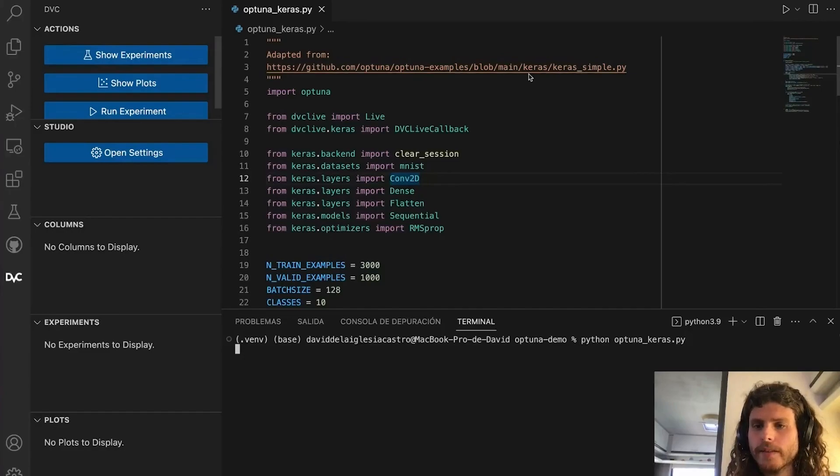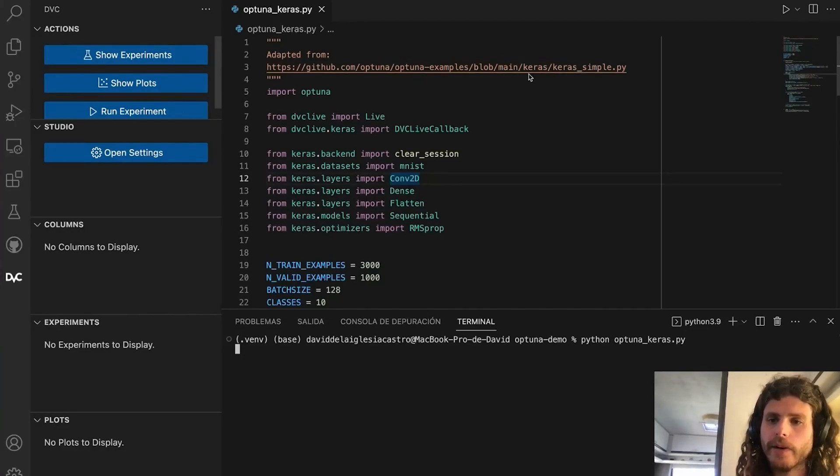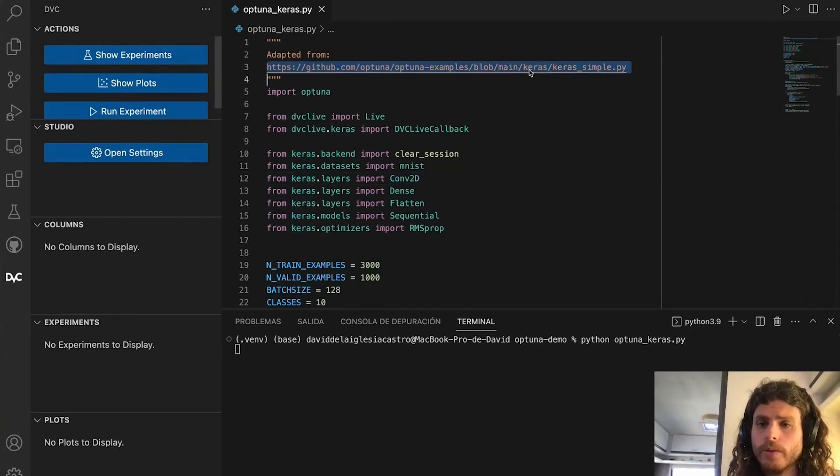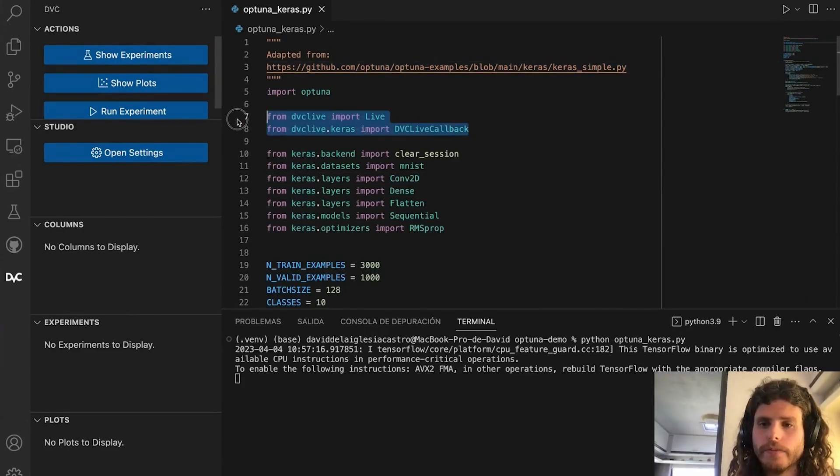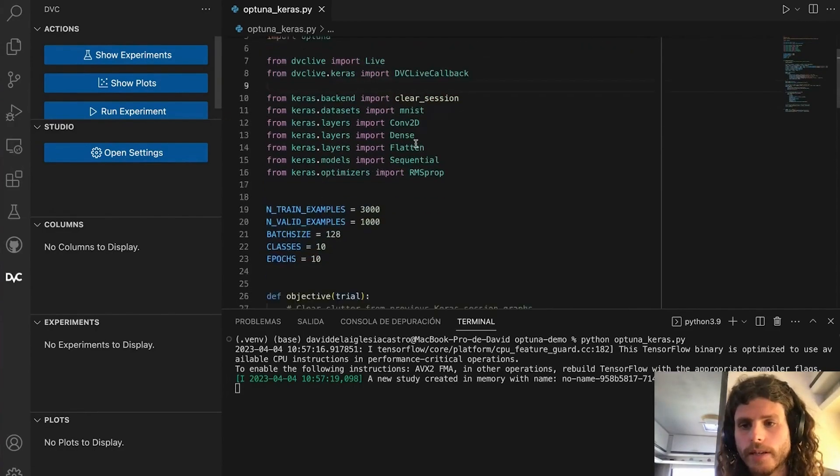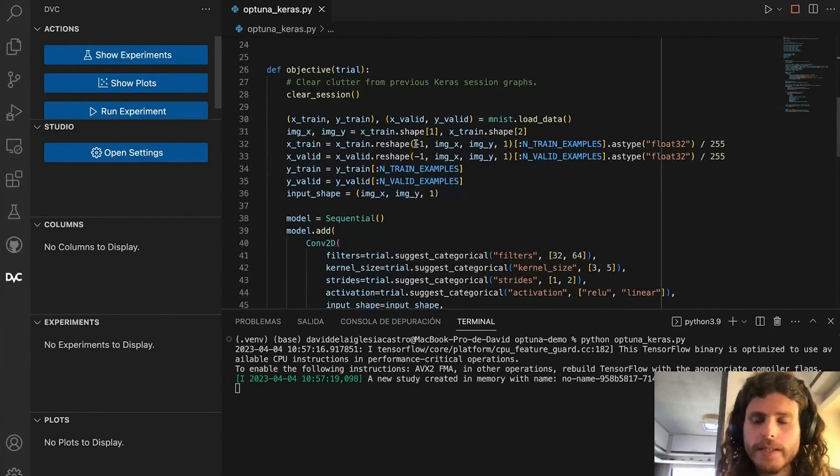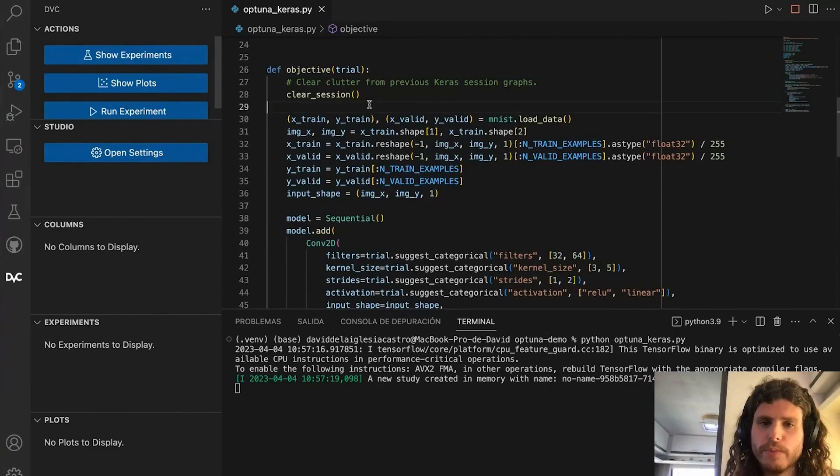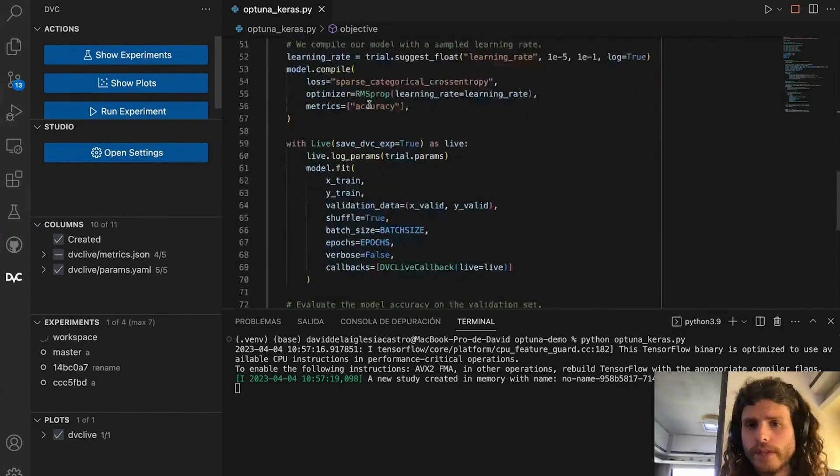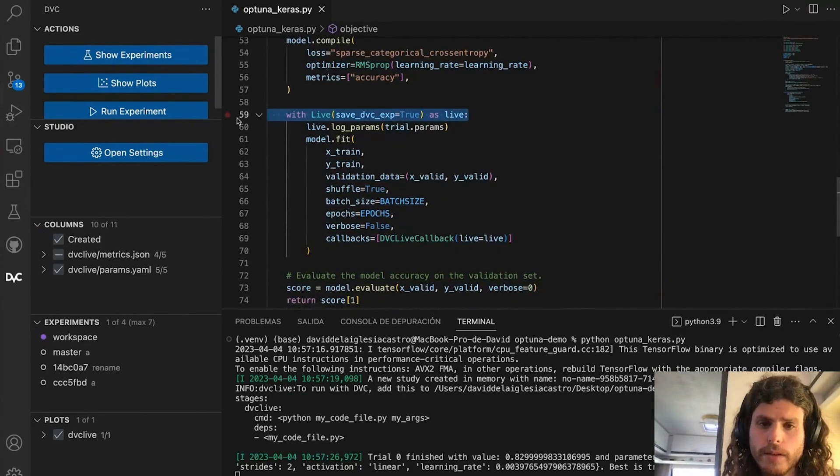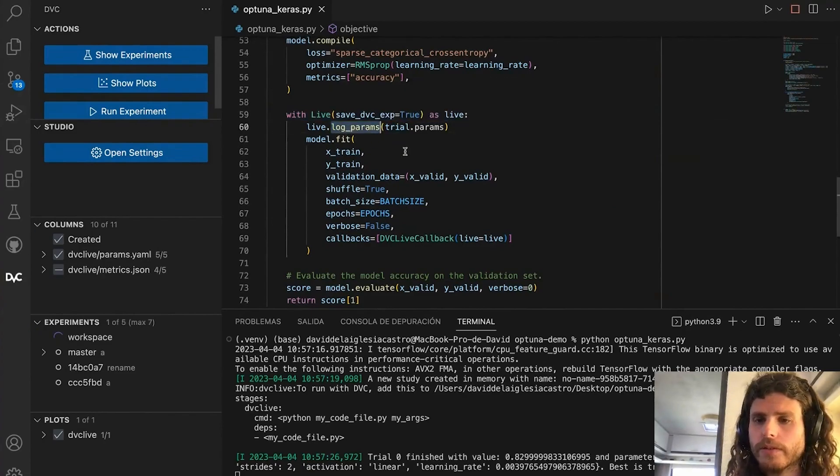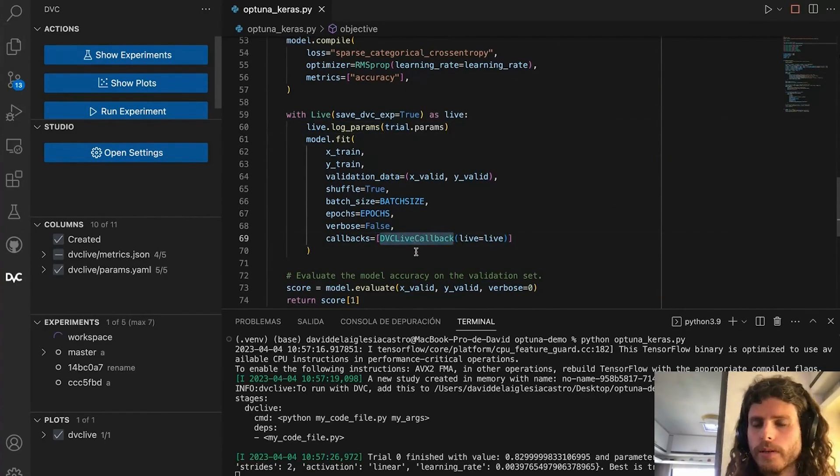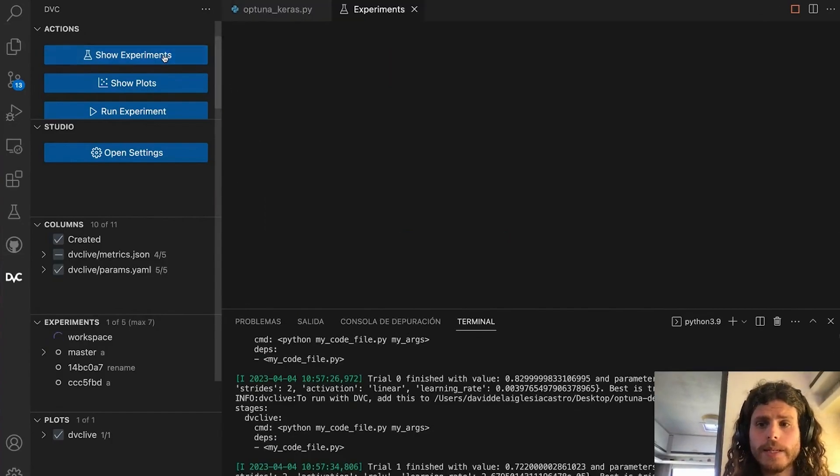If you are instead using Optuna alongside an existing machine learning framework like Keras in this example, you can import the dbc-live integration for that machine learning framework like Keras callback in this case and use it inside your objective function. You first initialize the live object to log the parameters of the trial and include the callback inside model.fit in this case.